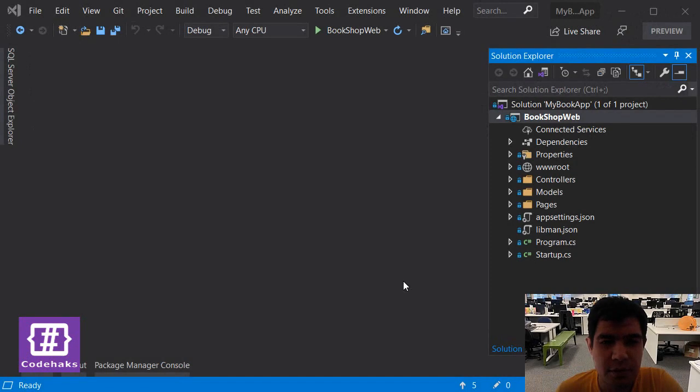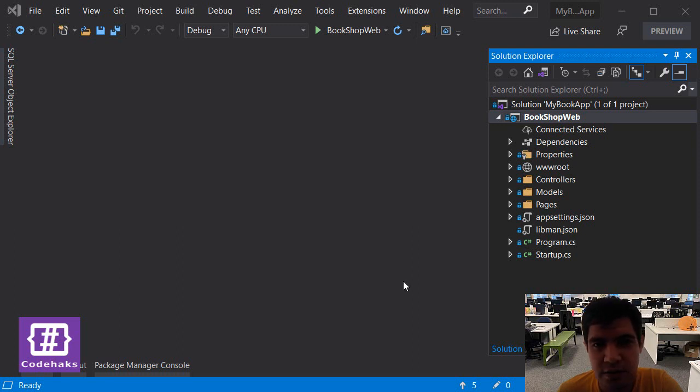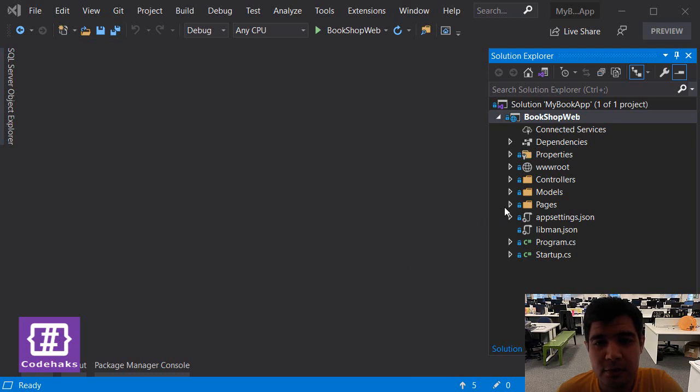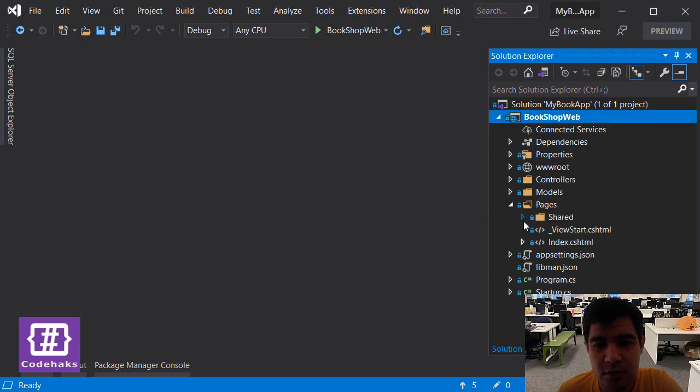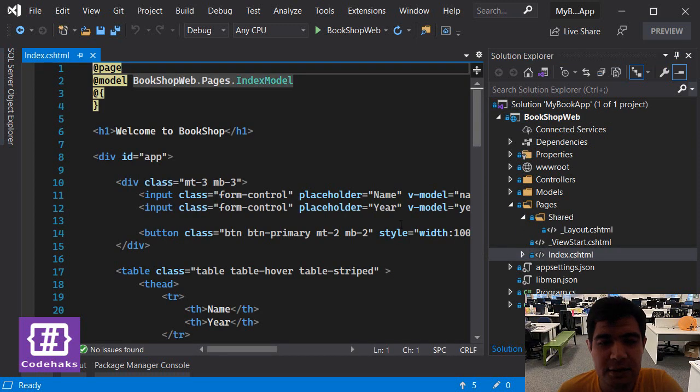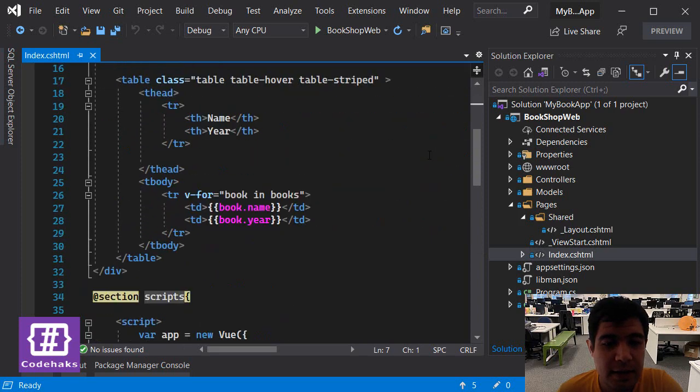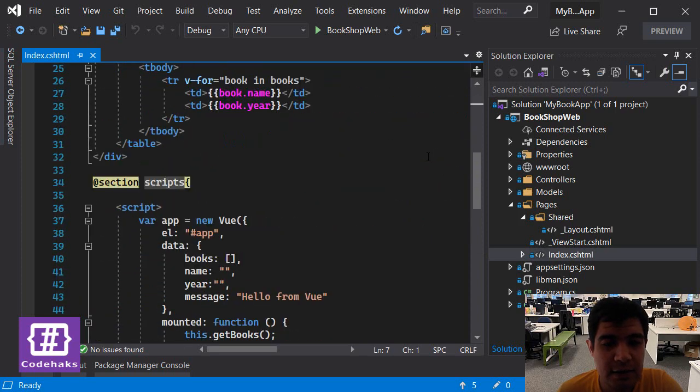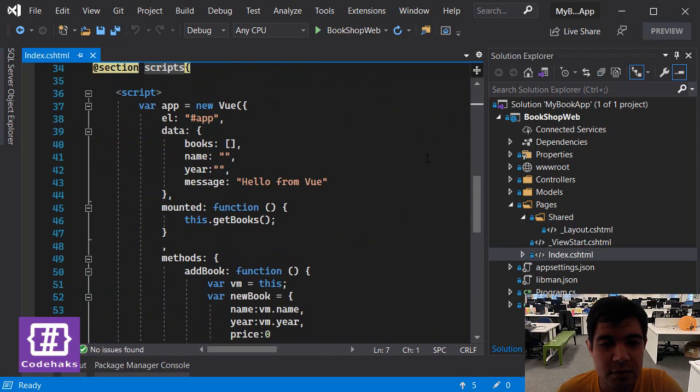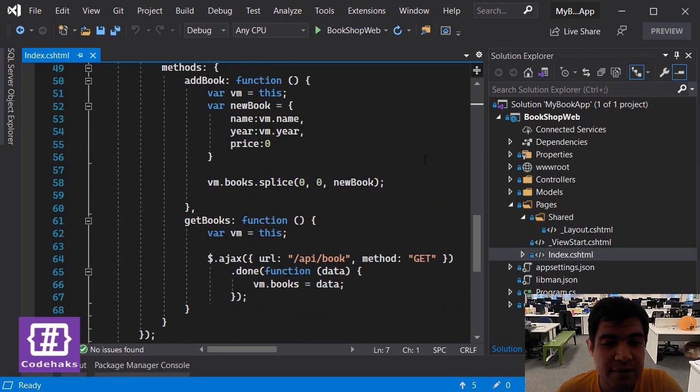Let's continue our project. The next task for us is to send data from client to server using Ajax POST method. To do so, let's go to this index.cshtml file, and as you already know we have...